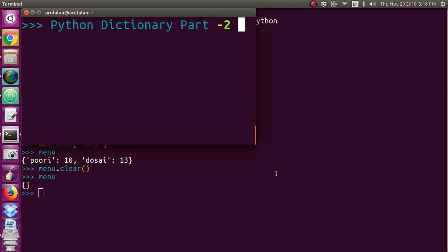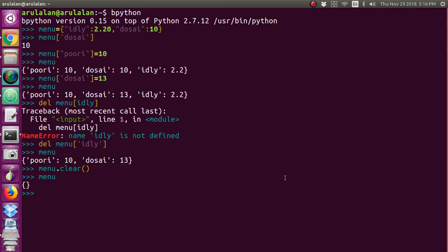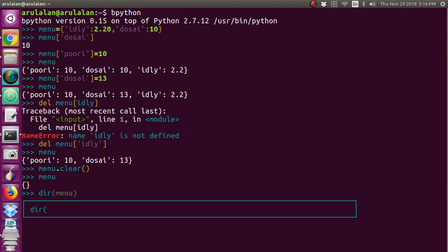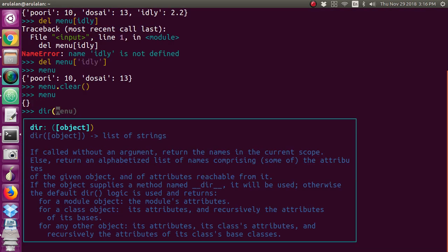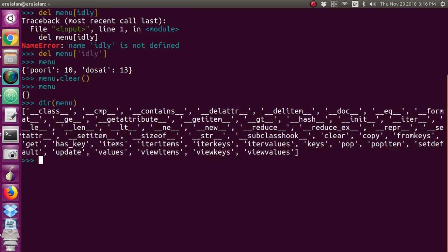There are many more functions available. To find what functions are there, just give dir() of that dictionary name. With this you can see all the many functions available on dictionaries. You can utilize everything. Thank you.